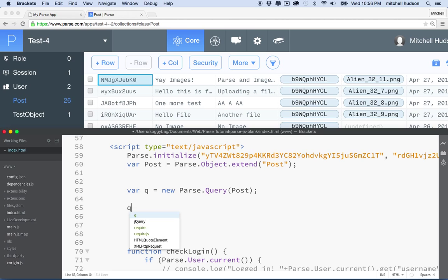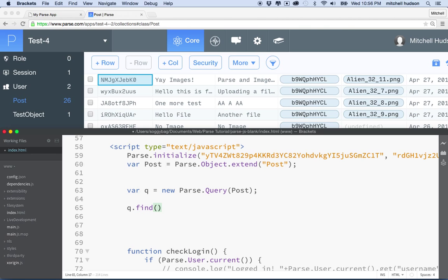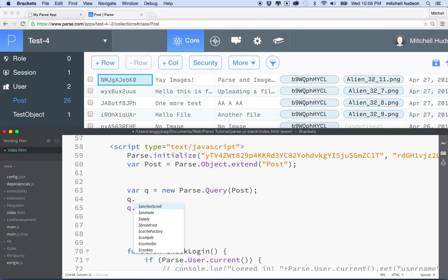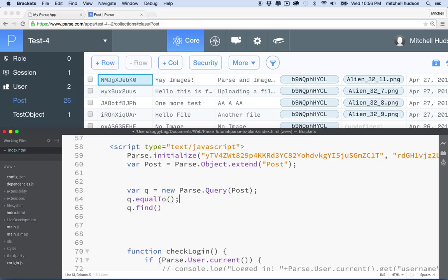Normally we just say `query.find()` and then we'd go find all the posts — that's how we get the full list. But in this case, before we call find, I'm going to say `query.equalTo()`, which will modify the query and add a constraint to only return posts where some field equals some value.